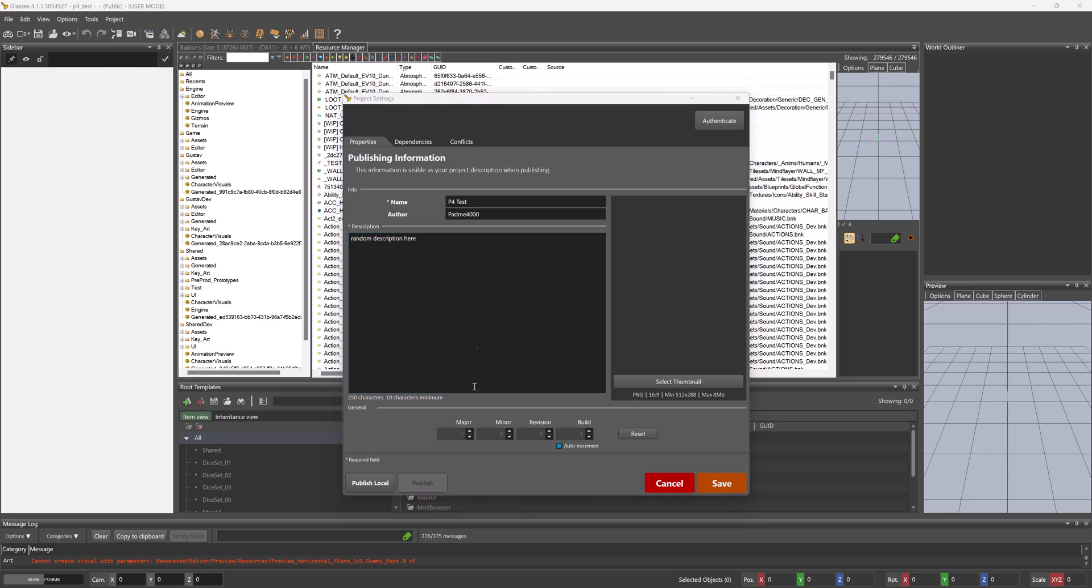So once this is set up, you can then Publish Local. As you do not have to use mod.io whatsoever if you do not want to. Publish Local is the same as if we would pack our mods with ISLib or the Modders Multi-Tool.